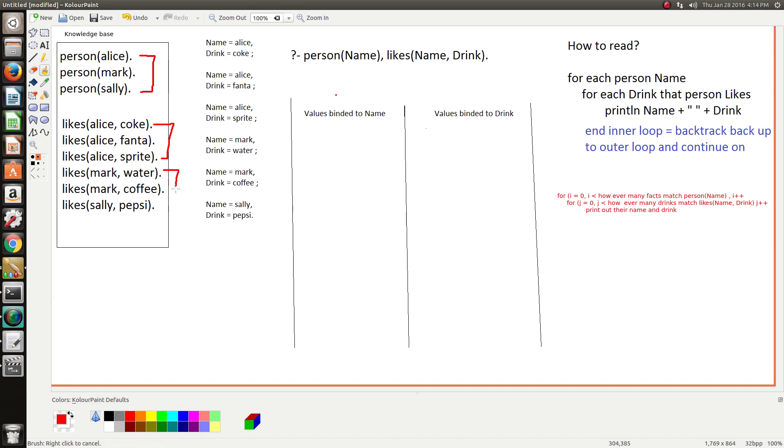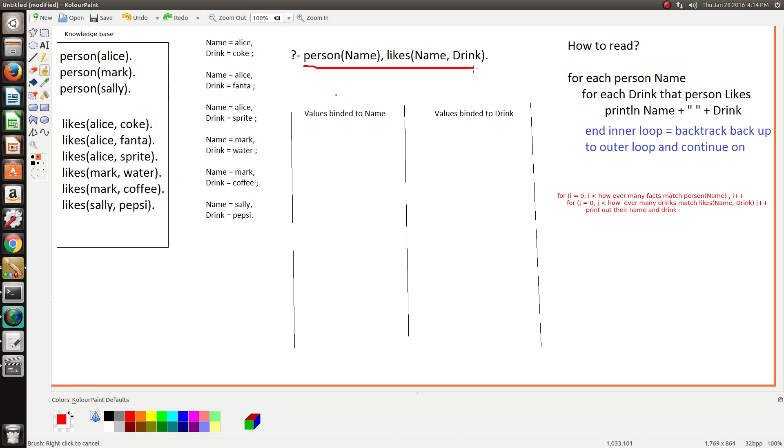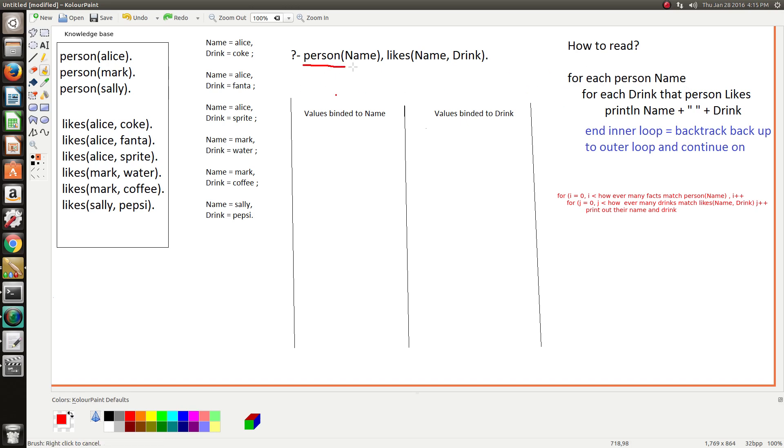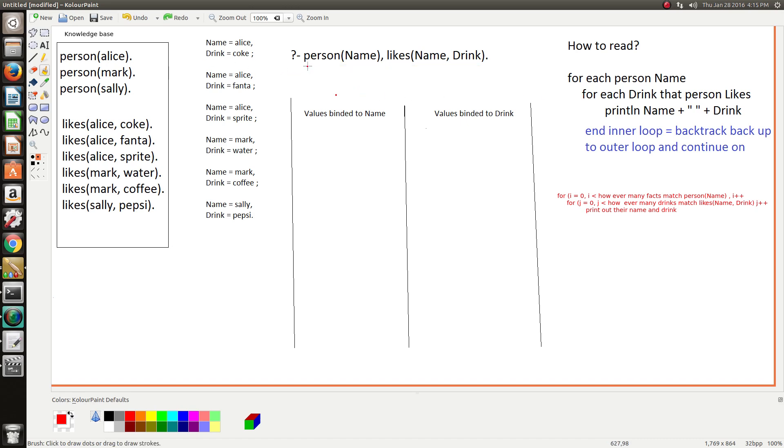The best analogy I can give is to relate this query back to prior programming languages that you've got experience in. This basically reads as a nested loop structure where this is the outer loop and this is the nested inner loop right here. It's basically saying for each person, iterate through every drink that they like and print out their name and drink.